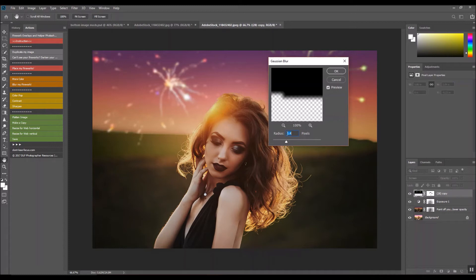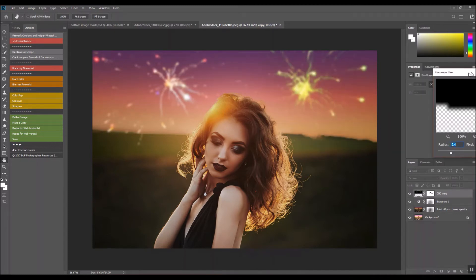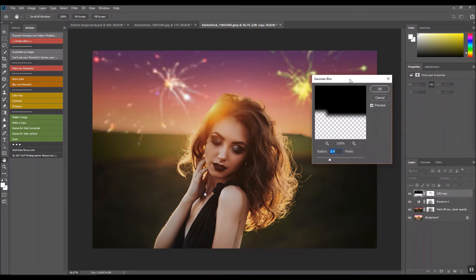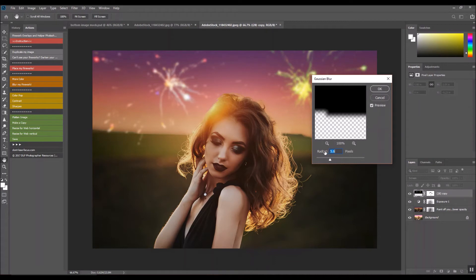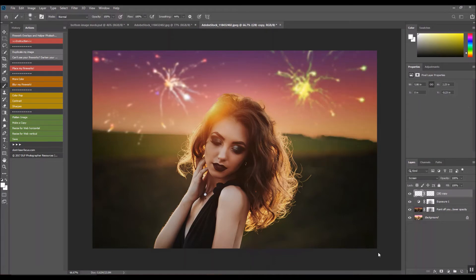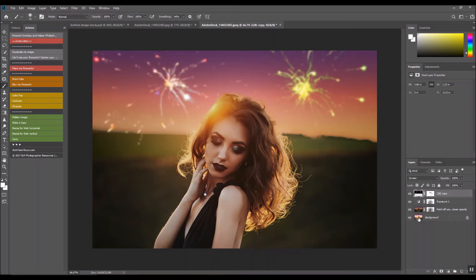And that's just at 5.4 pixels, but as you can tell now they're creamy and blurred. You can change it to whatever, but the background is really creamy and I still want you to be able to tell that it's a firework. And then that's pretty much it. That's how easy it is to add some fireworks.